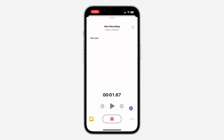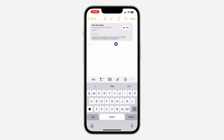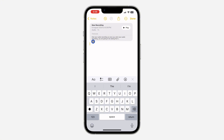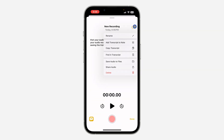Once you enable it and start your audio recording, you are going to see the transcription right here. Once you click on Pause and then Done, it's going to add the audio to your notes and the transcript is going to show at the bottom.